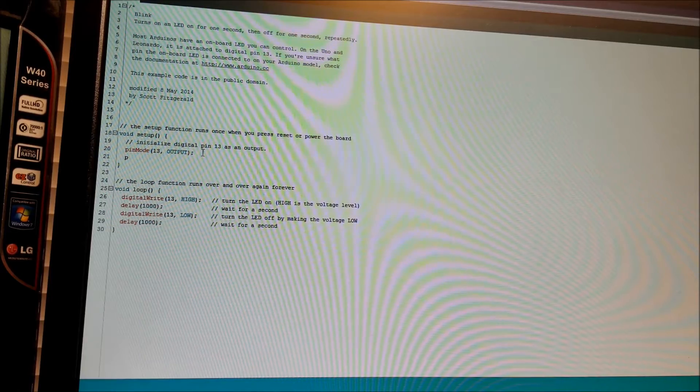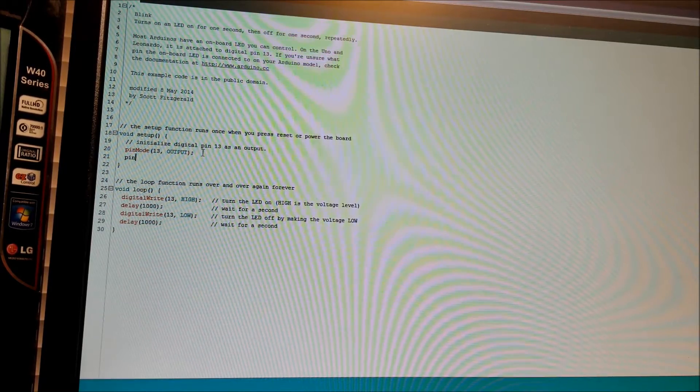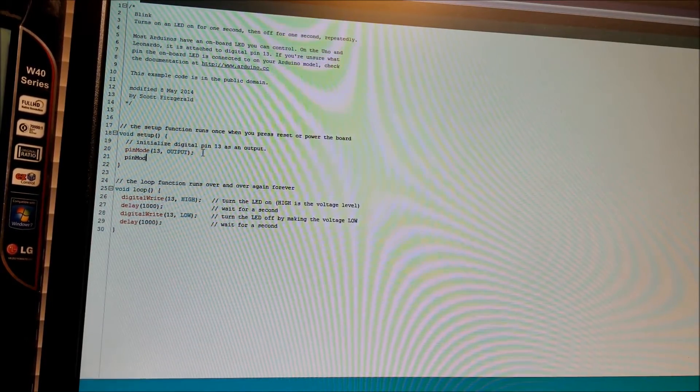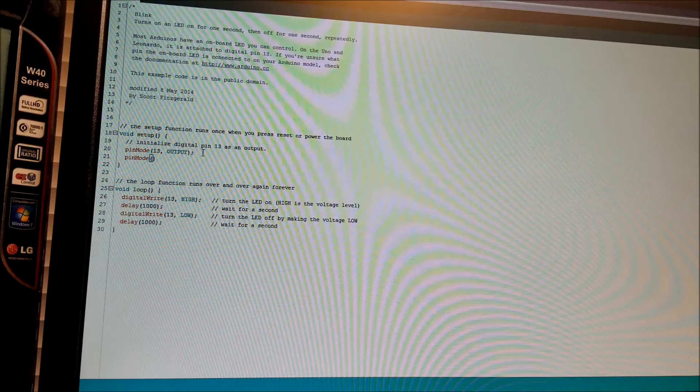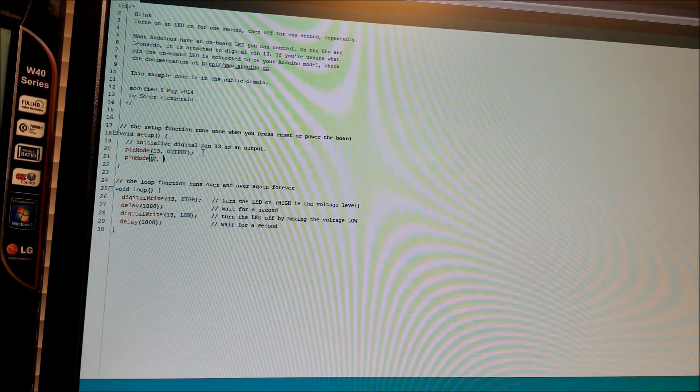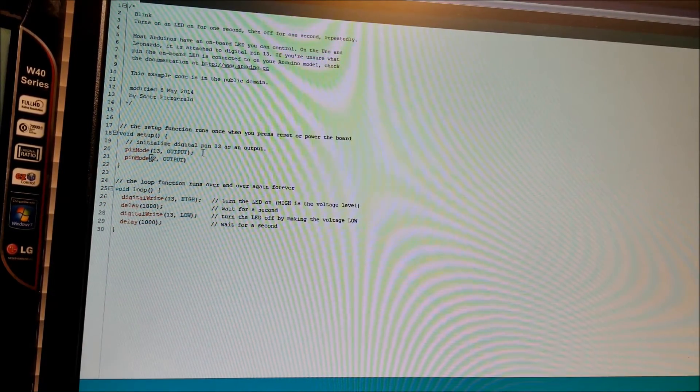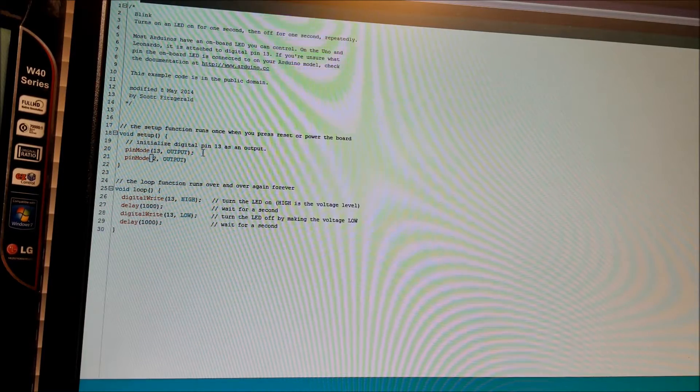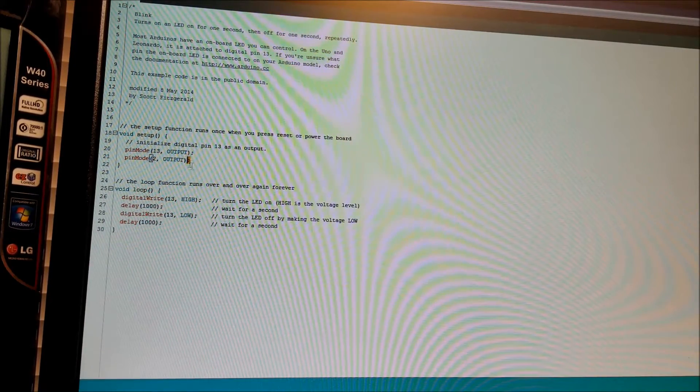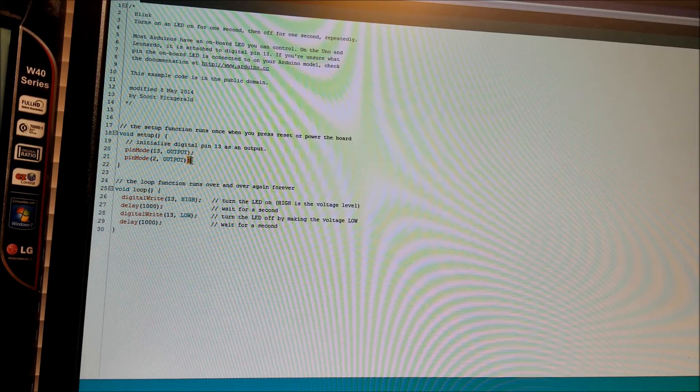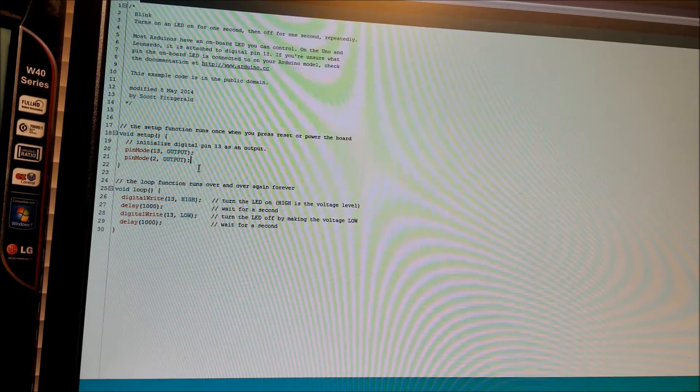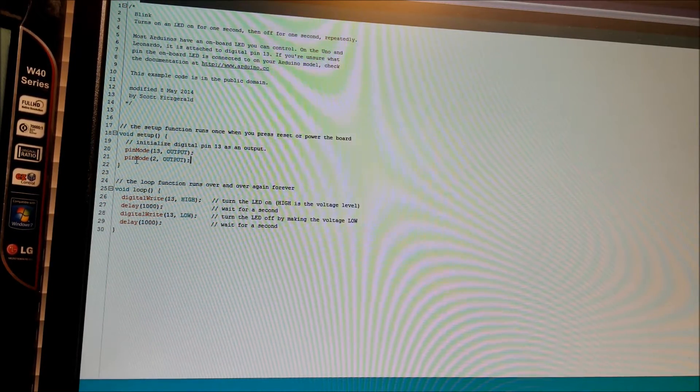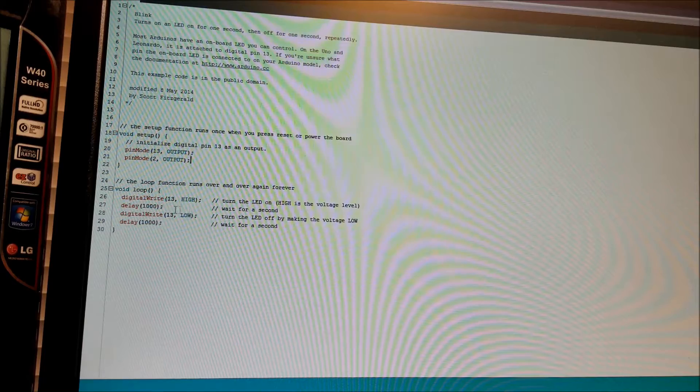But instead of 13, now I want to say 2. And we want it to be an output as well. And remember, always double-check you have a semicolon at the end of an instruction. Otherwise, you're going to get compilation errors. So now we have pin 2 as an output as well.